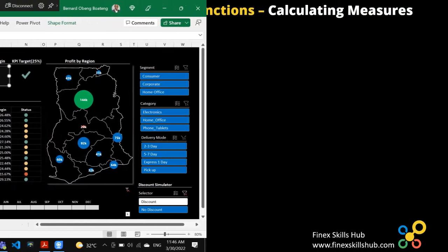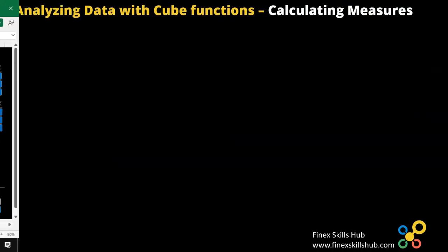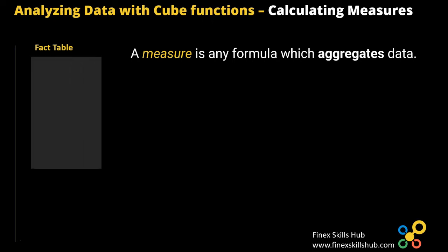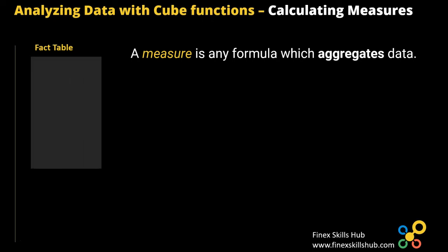So a measure can be defined in a very complex way, but for this purpose and from a layman's perspective, we can simply define a measure as any formula which aggregates data from your data model. So if you recall, we had a fact table and in a fact table, it recorded all the granular sales transactions. So we had columns for dates, customer ID, product ID and city. Apart from these columns, there were some columns that had numbers or values.